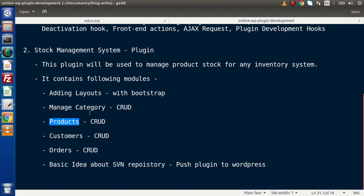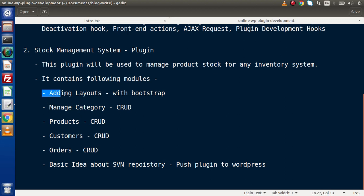After category and products, the next plugin functionality will have the customers module, where we will create customers for our inventory system. Next, we need to keep track of orders — inside the orders module, we will place orders for any customer. Finally, after creating this plugin — preparing a layout, creating category, product, customers, and orders sections — we will get an idea of how to push our plugin to the WordPress repository. Committing a plugin to WordPress repository requires knowledge of SVN and its commands, which we will discuss in full.